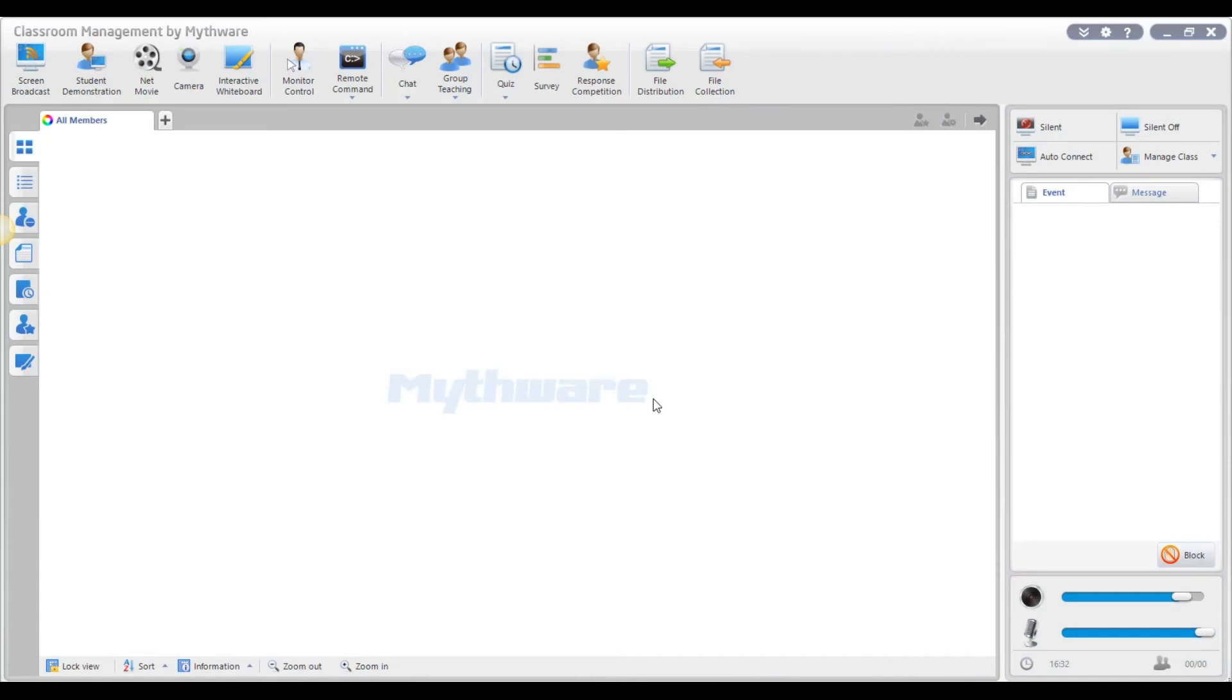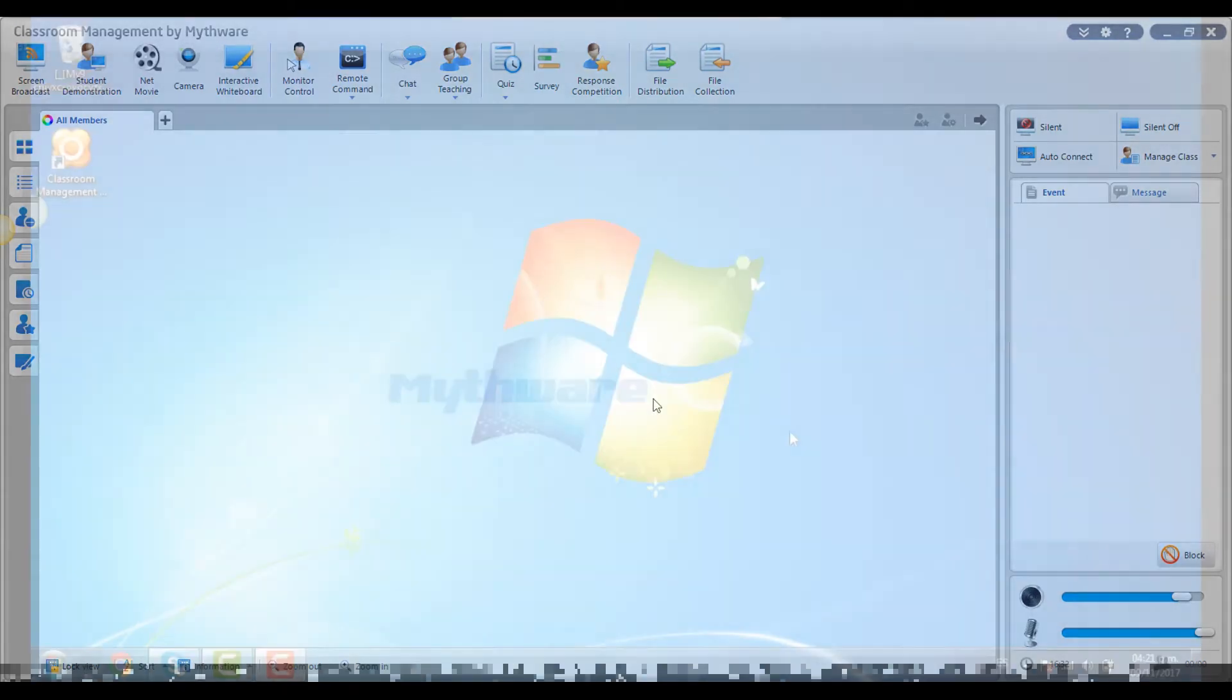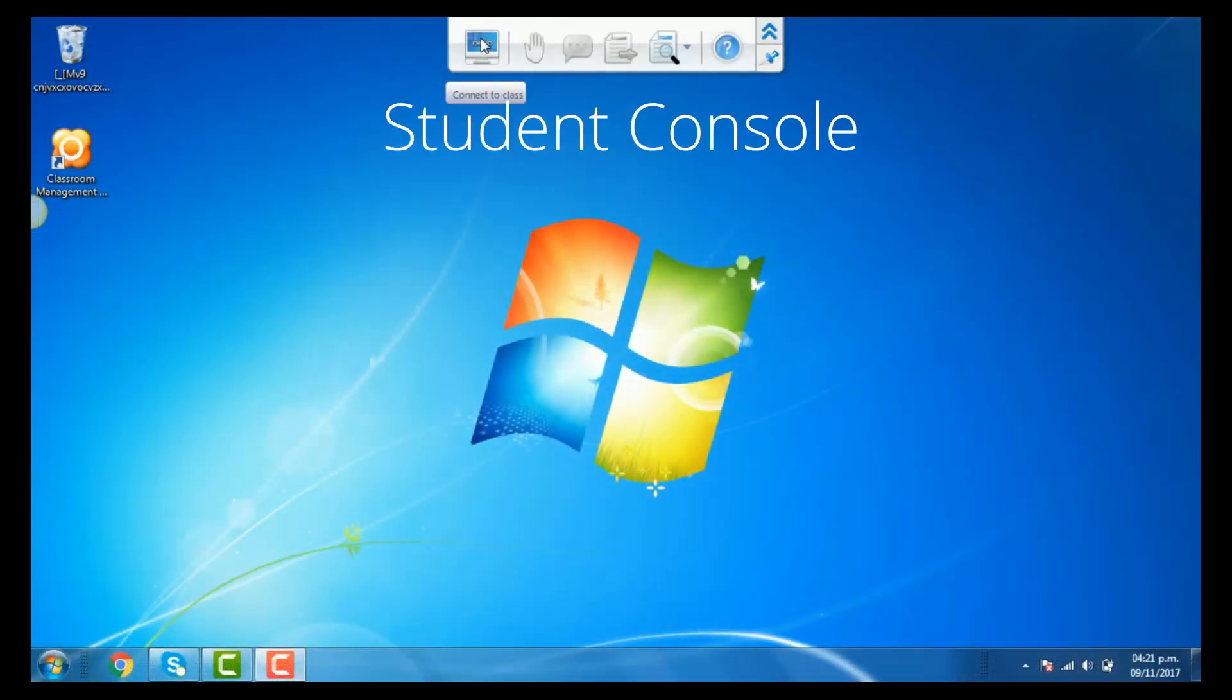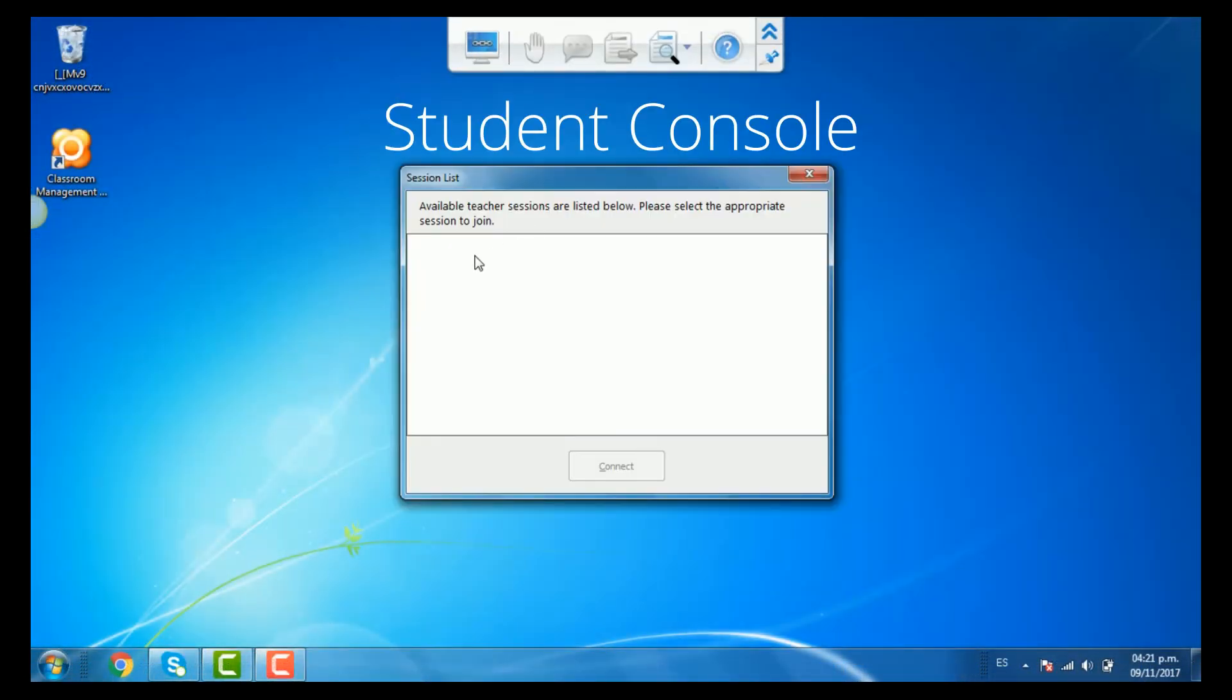This process normally is automatic. Just be sure to have the teacher logged in into the console as such, and the student's Mythware console as well. Both devices also need to be within the same network and network segments.